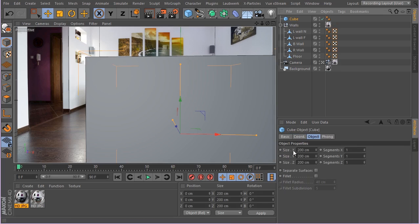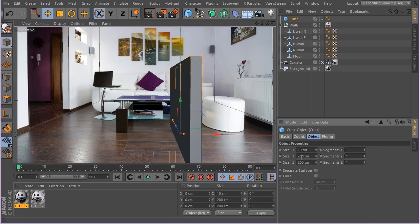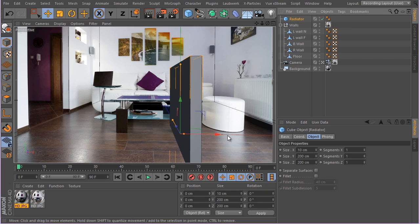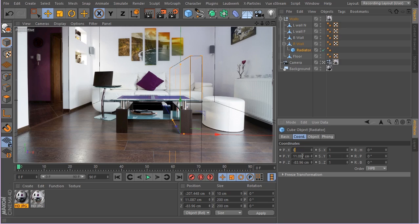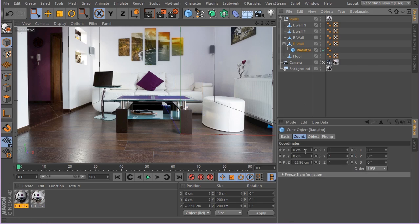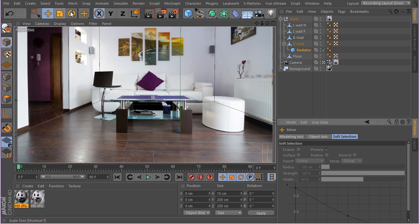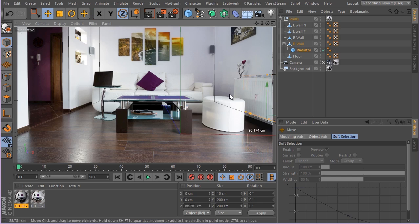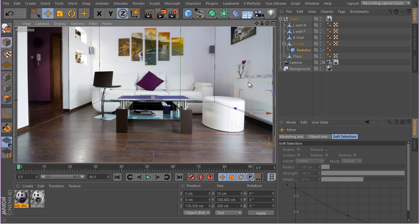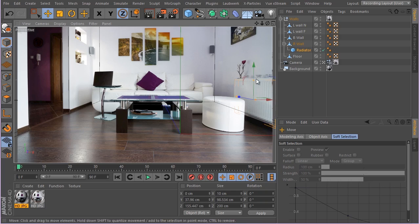I'm just going to create a simple box, go to something like 10 centimeters. Let's rename it quickly - 'radiator' - and go ahead and put it under the right wall and zero out the position. Now we can move it a bit on the Z axis and adjust its size.